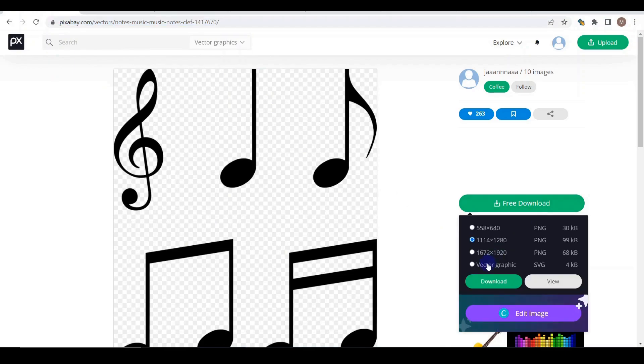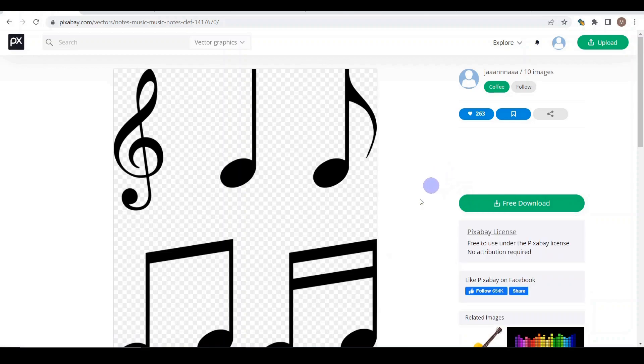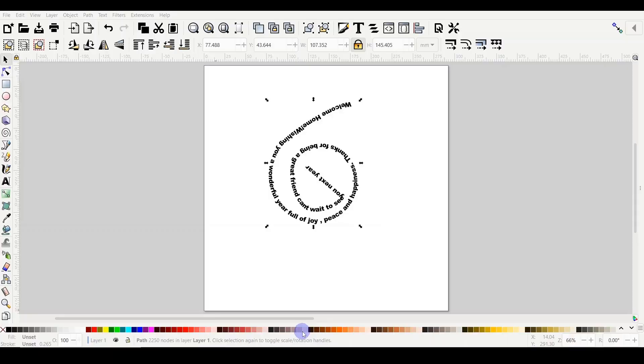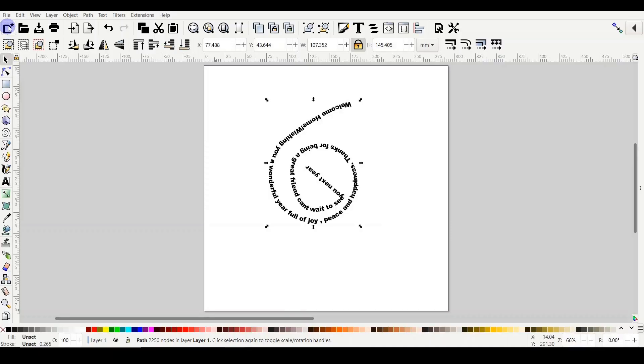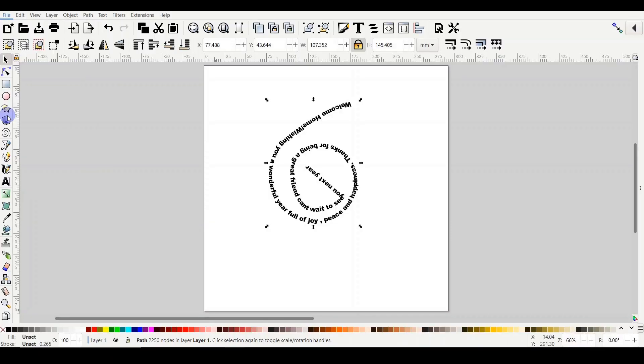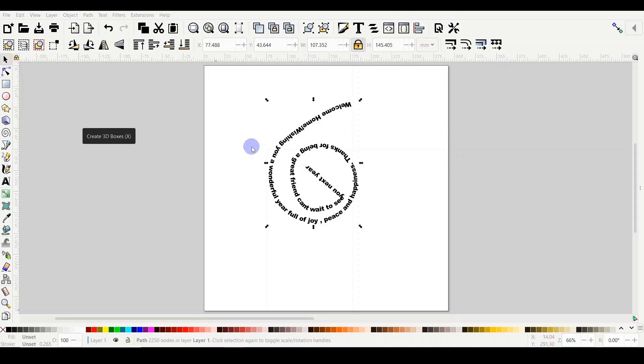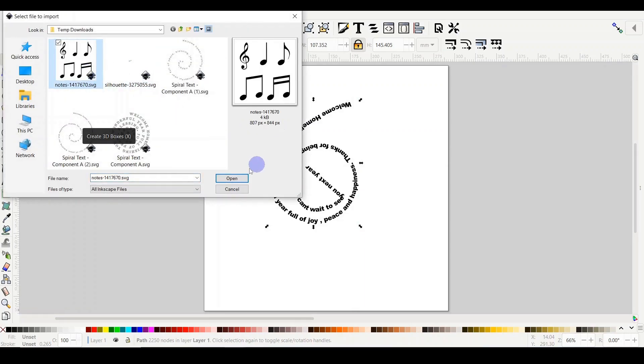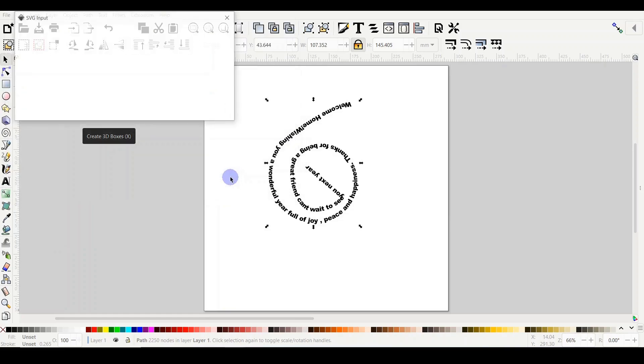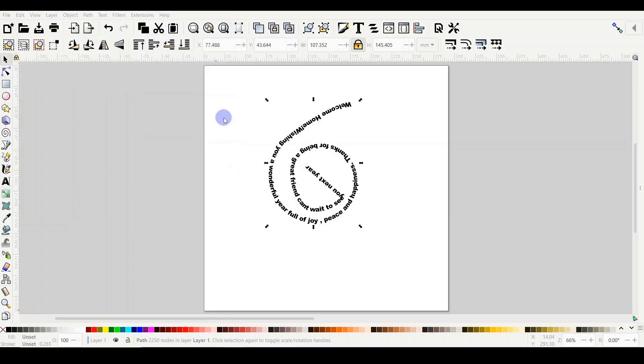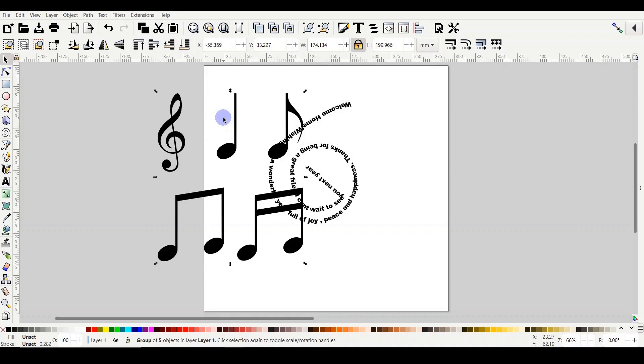And I found those music notes from Pixabay. It says here the license free to use under the Pixabay license, free download. Select the vector graphic one, download, save it on your PC, and then you come into your Inkscape and click File and then Import, and then you choose the design you would like and then open.